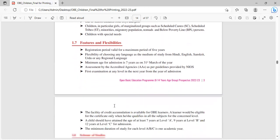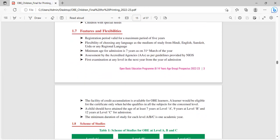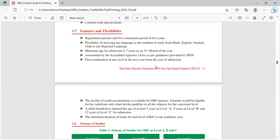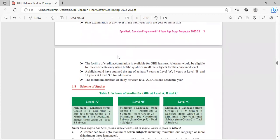What are the features and flexibilities? Registration period valid for maximum period of five years. Flexibility of choosing any language as the medium of study from Hindi, English, Sanskrit, Urdu or any regional language. Minimum age for admission is seven years as on 31st March of the year. Assessment by the accredited agencies as per the guidelines provided by NIOS. First examination at any level in the next year from the year of admission.